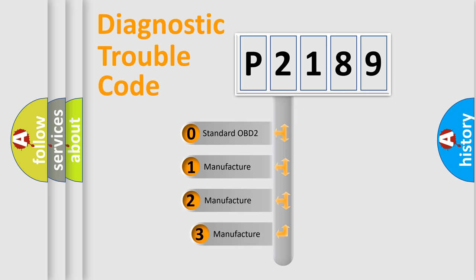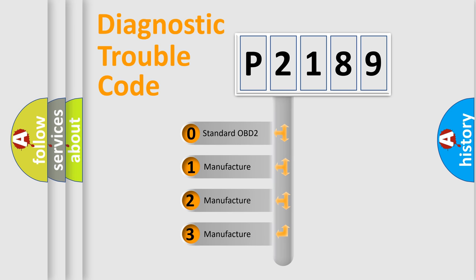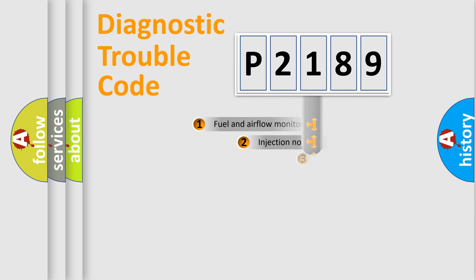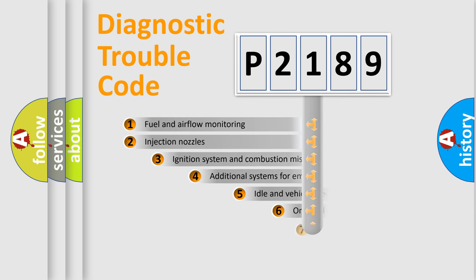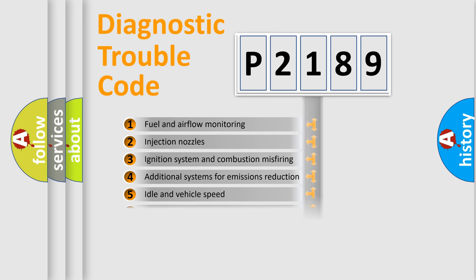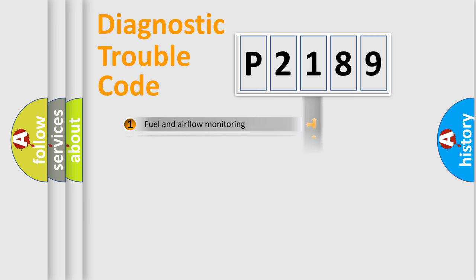If the second character is expressed as zero, it is a standardized error. In the case of numbers 1, 2, or 3, it is a manufacturer-specific error. The third character specifies a subset of errors. The distribution shown is valid only for the standardized DTC code.